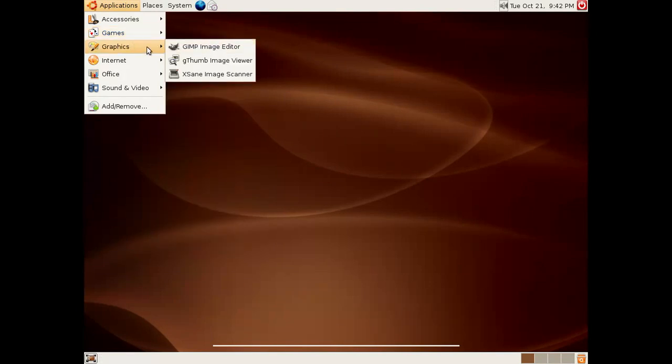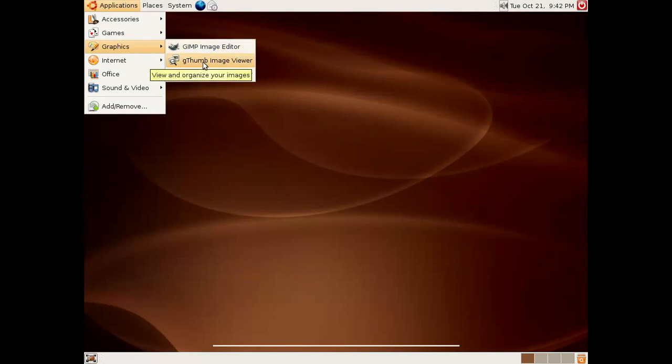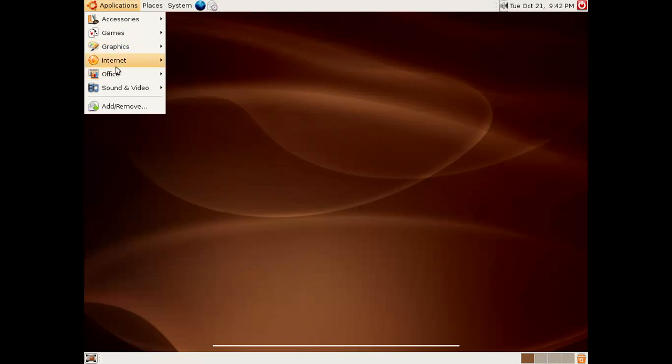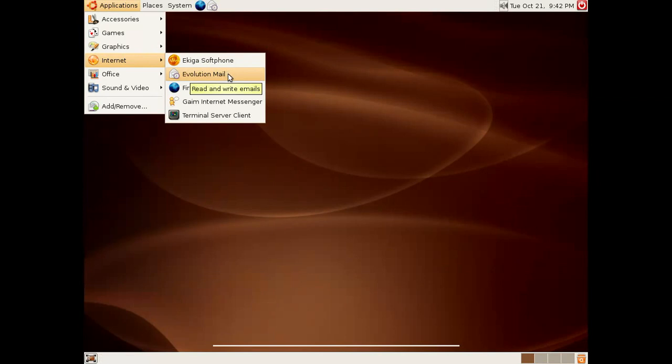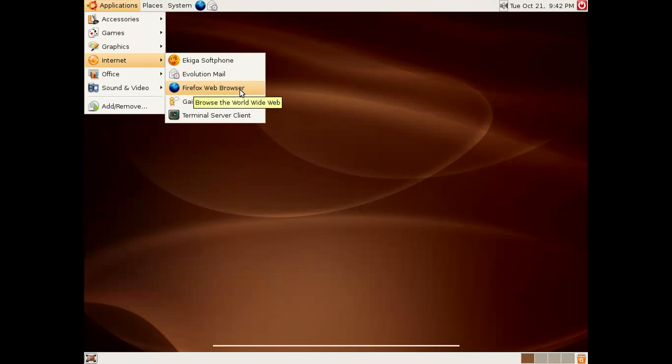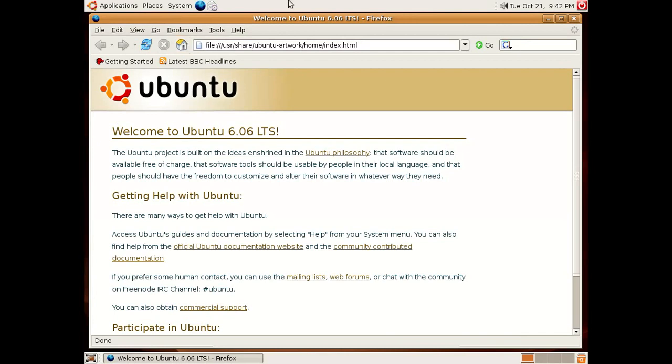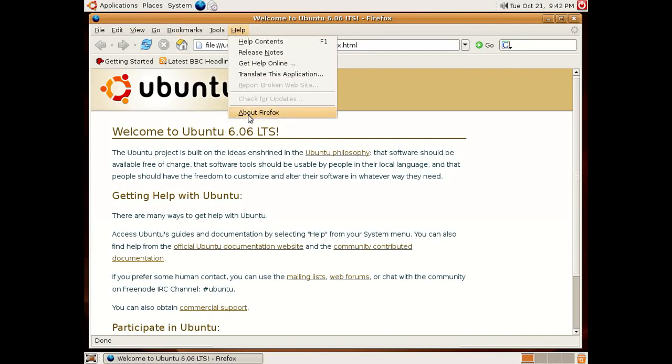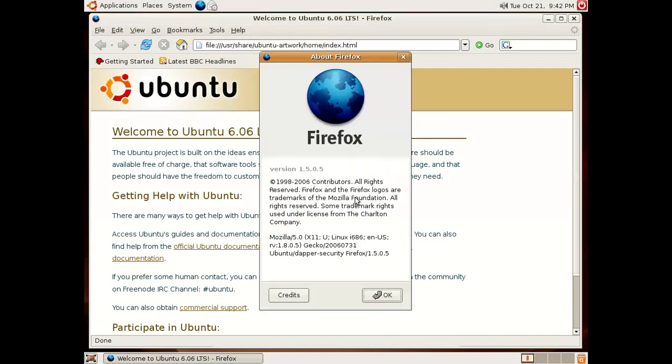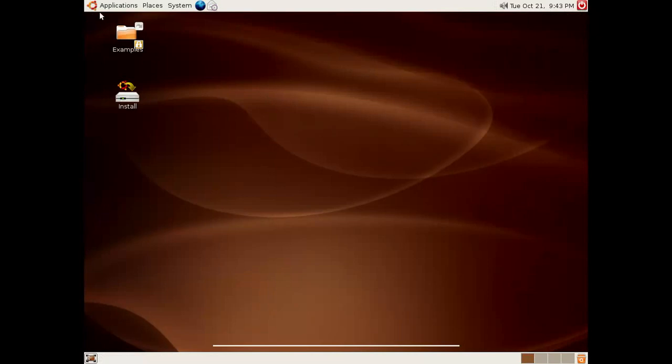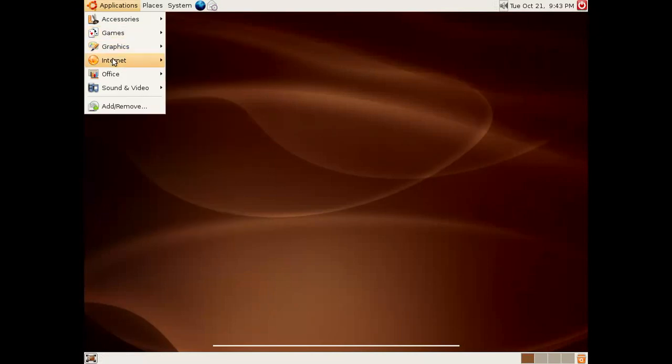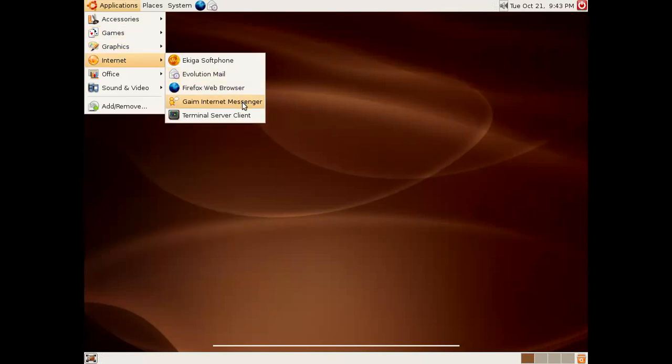In the graphics section, we have the GIMP image editor, which is, I believe, 2.11, I believe. We have Gthumb image viewer. We have Xsane for scanning images. In the internet, we have Ekiga soft phone. We have Evolution now. We have Firefox Web Browser, which I do believe is 1.5.05. We have Gaim Instant Messenger. We have Terminal Server Client. Very basic, very good stuff.